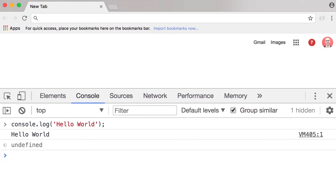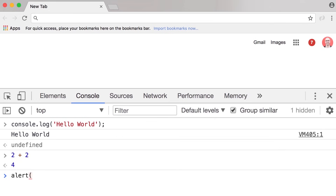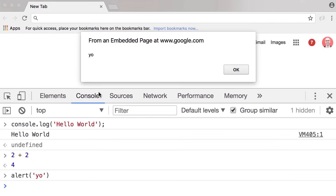We can also write mathematical expressions here. For example, 2 plus 2, we get 4. Or we can do something like alert, parentheses, single quote, 'Yo' — press Enter, and here's an alert. In the next lecture, I'm going to talk about setting up your development environment for writing JavaScript code.